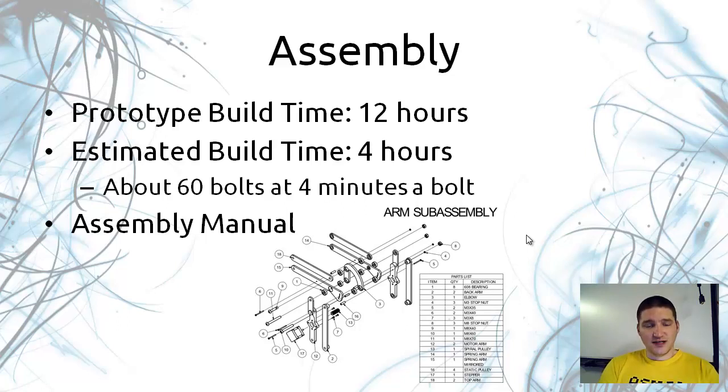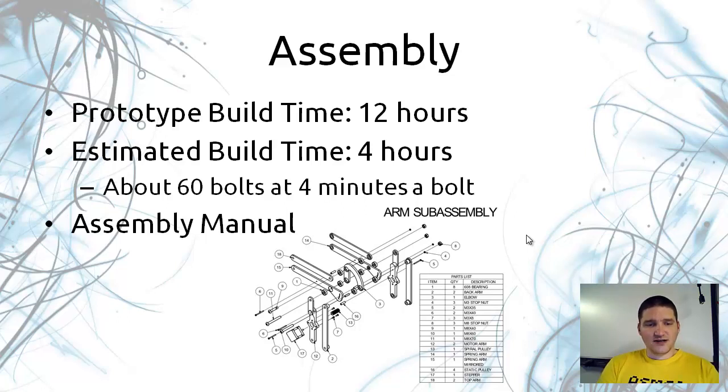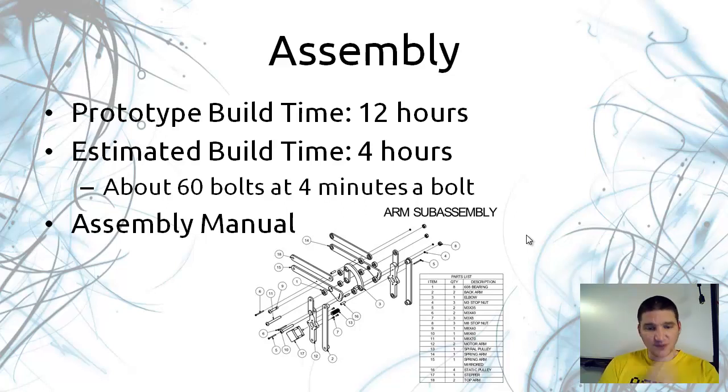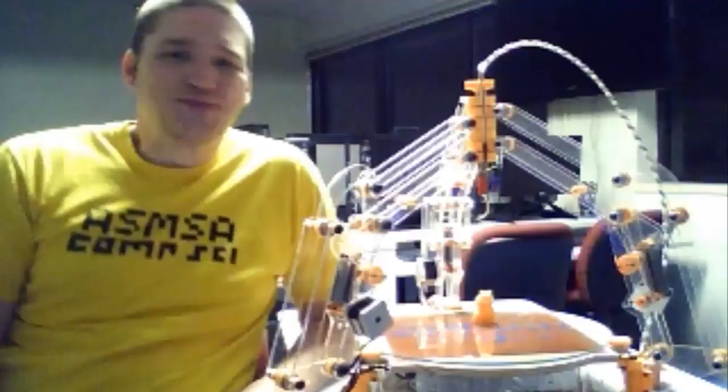There are about 60 bolts and if you put in a bolt every 4 minutes that should be right on 4 hours. And I provided a very nice assembly manual with exploded views of all the sub-assemblies and the final assembly so it should be really easy for people to figure out what bolt goes where.